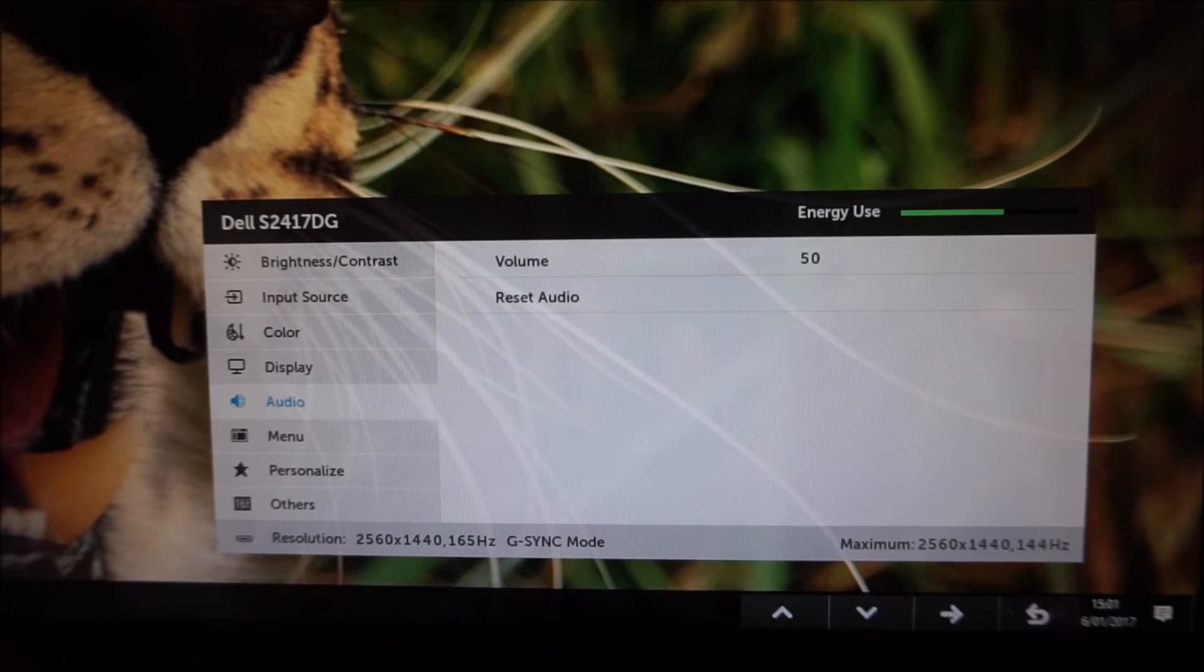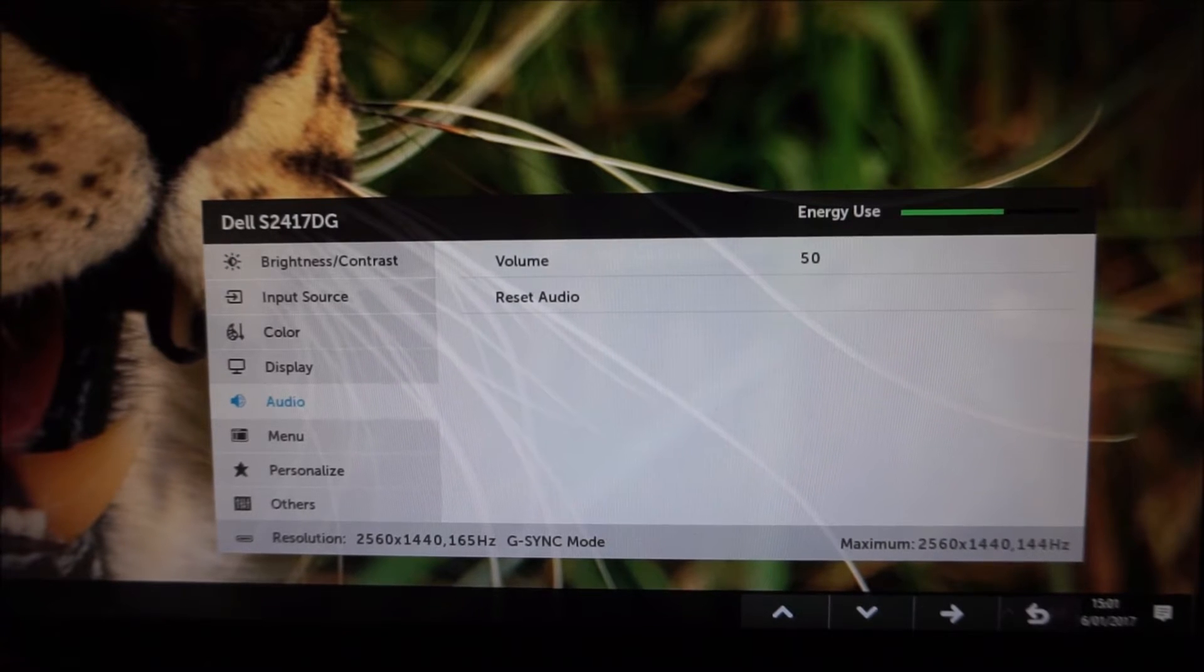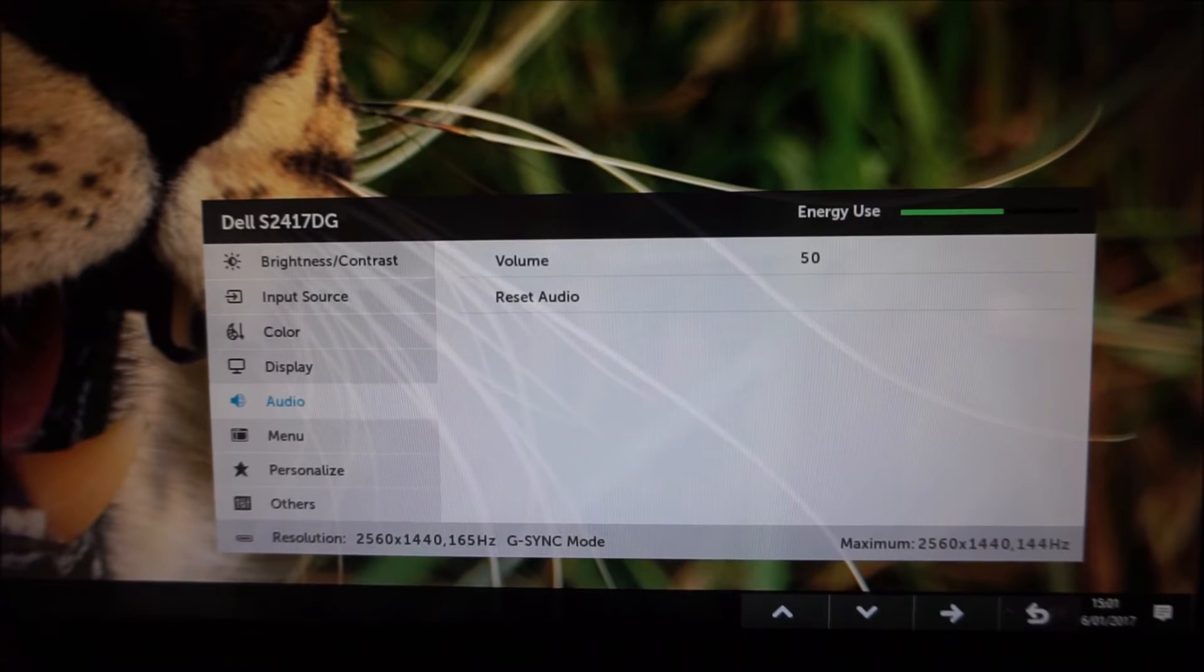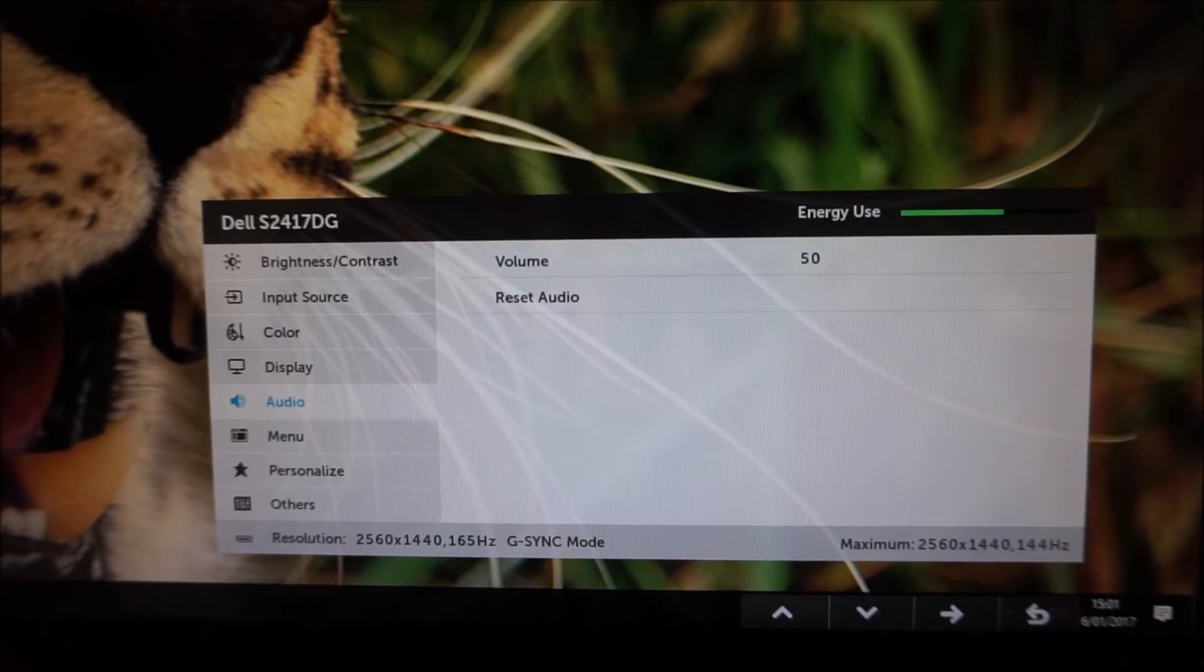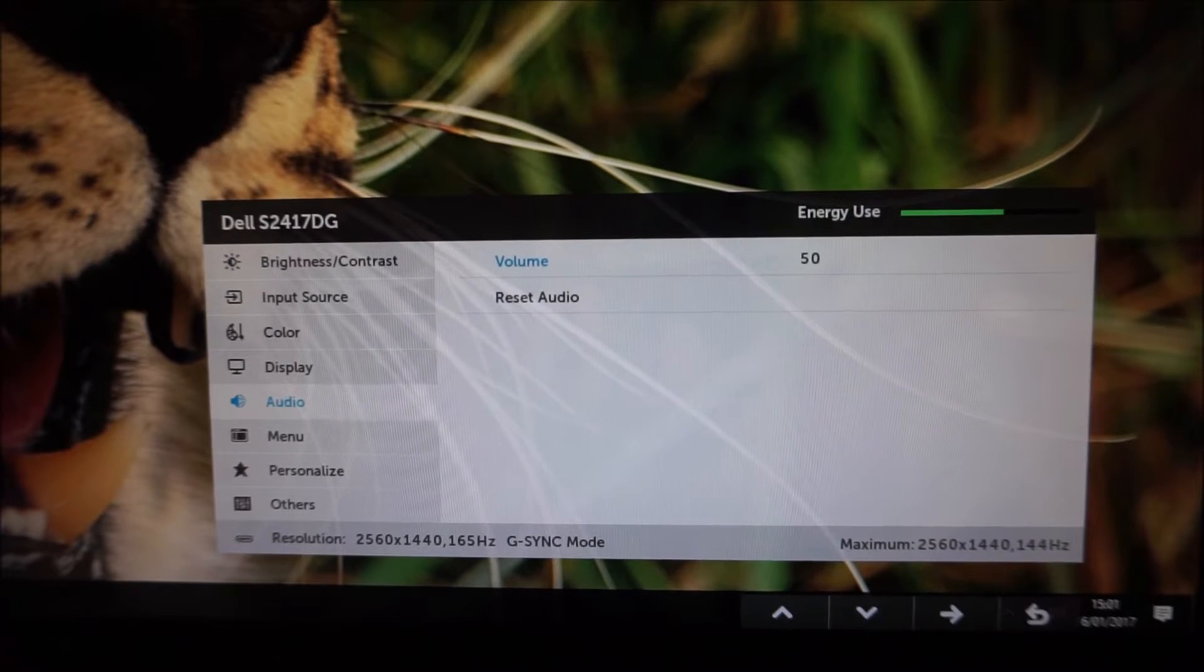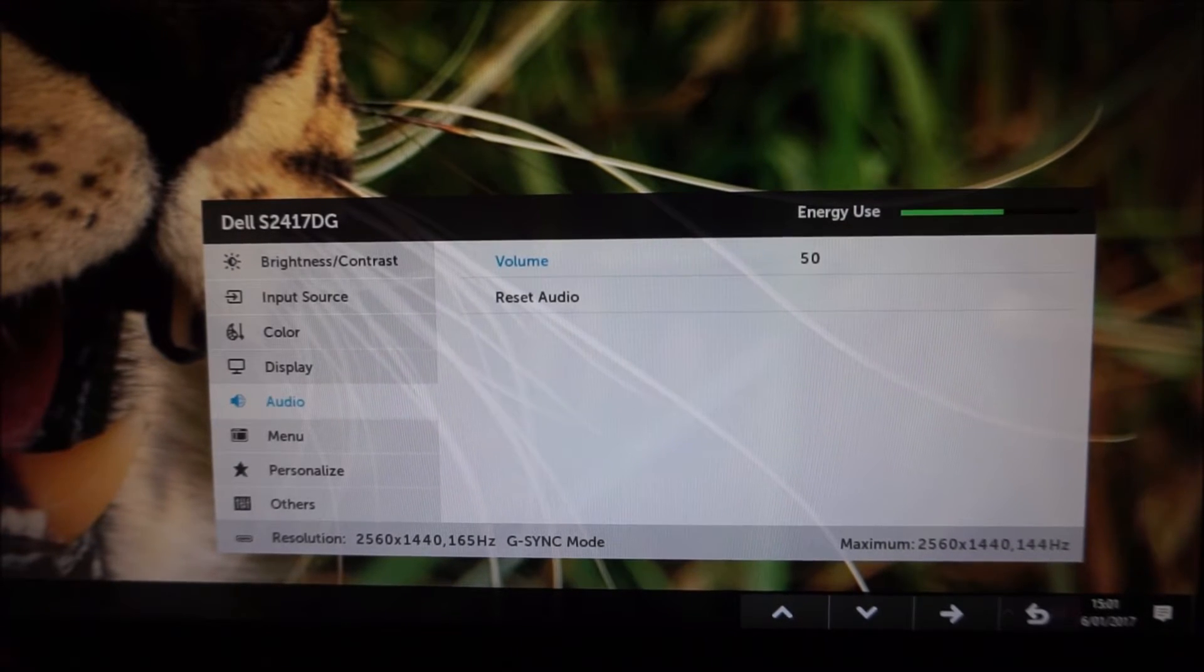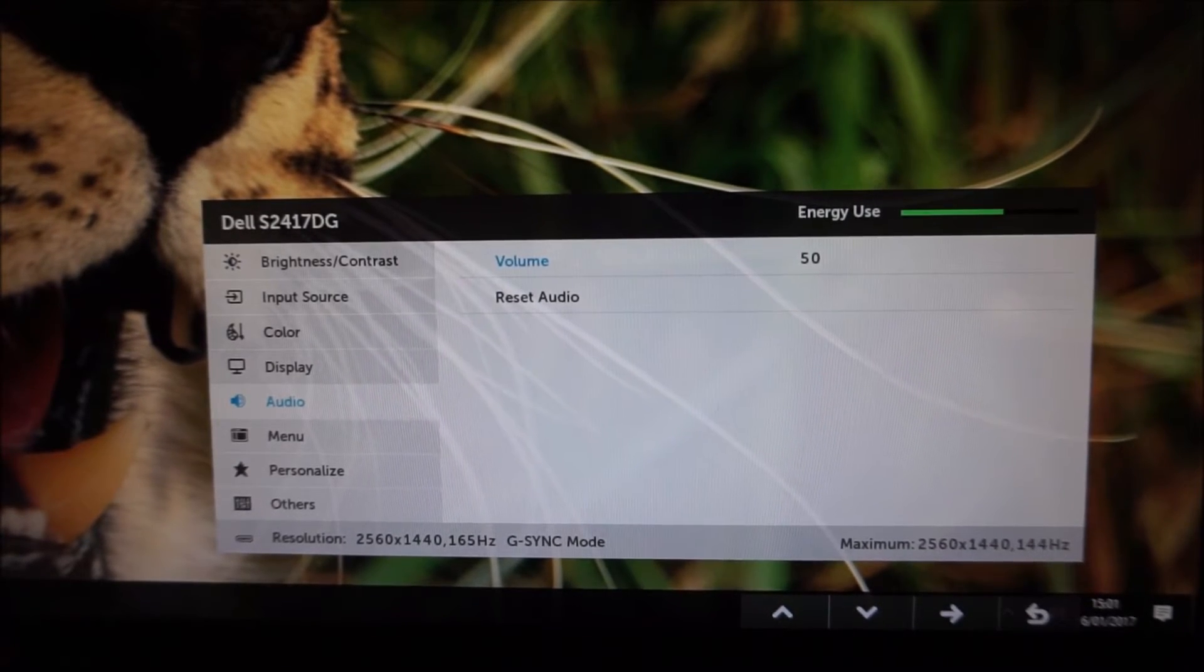There's an audio setting which allows you to change the volume of the 3.5mm jack anything connected to it or reset the audio settings or the volume to the default of 50.